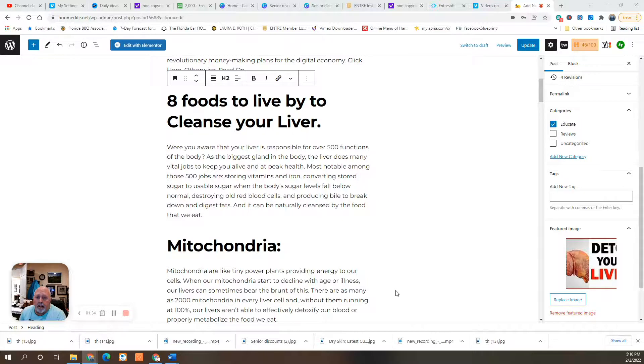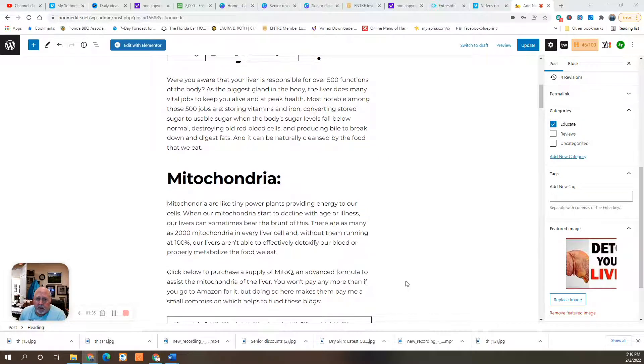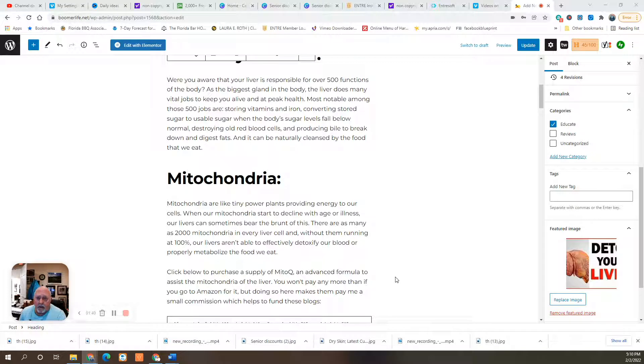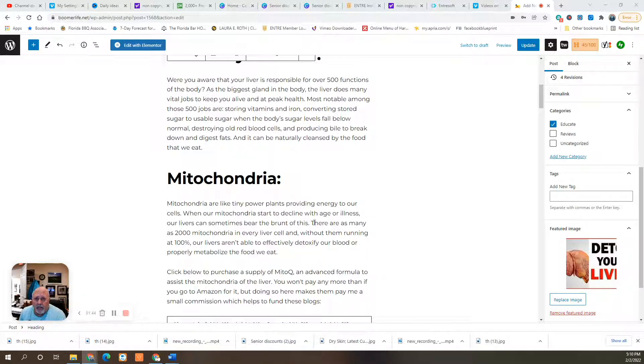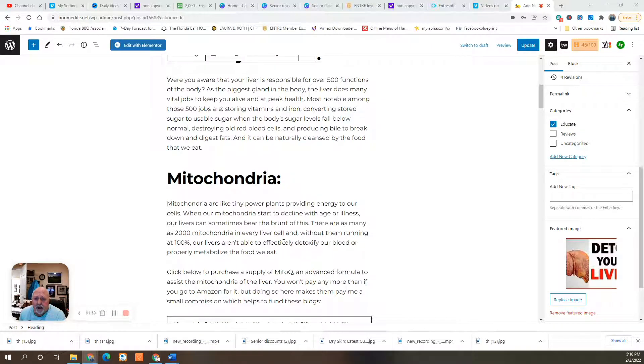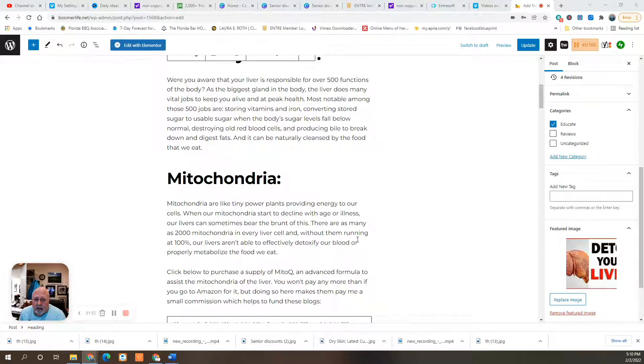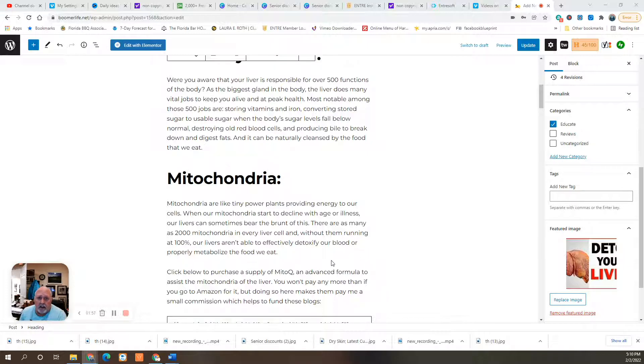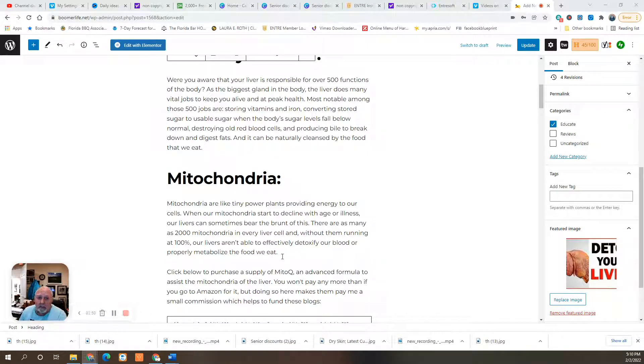The key is mitochondria. Mitochondria are like tiny power plants providing energy to our cells. When our mitochondria starts to decline with age or illness, our livers can sometimes bear the brunt of this. There are as many as 2,000 mitochondria in every liver cell. And without them running at 100%, our livers aren't able to effectively detoxify our blood properly or properly metabolize the food we eat.